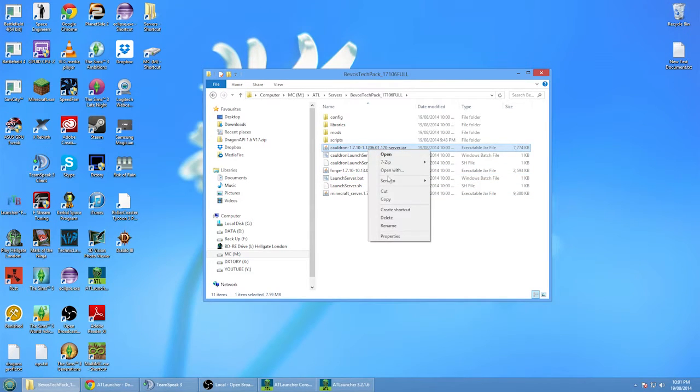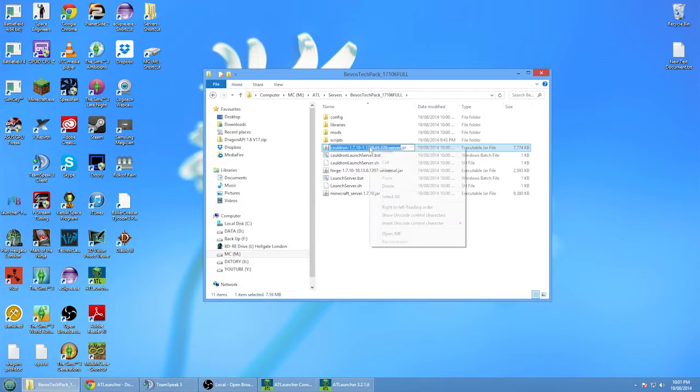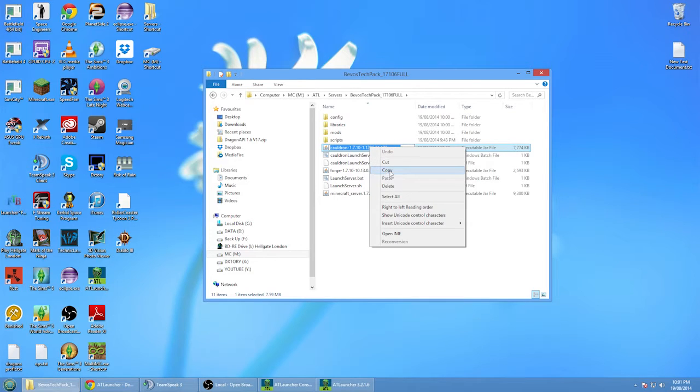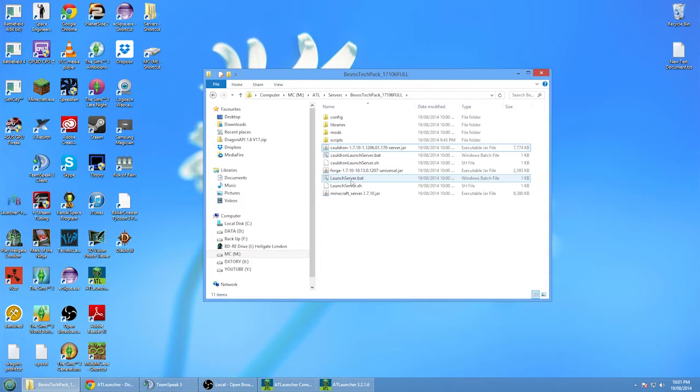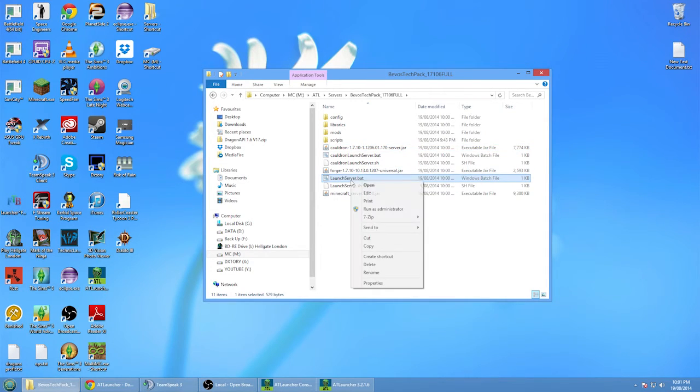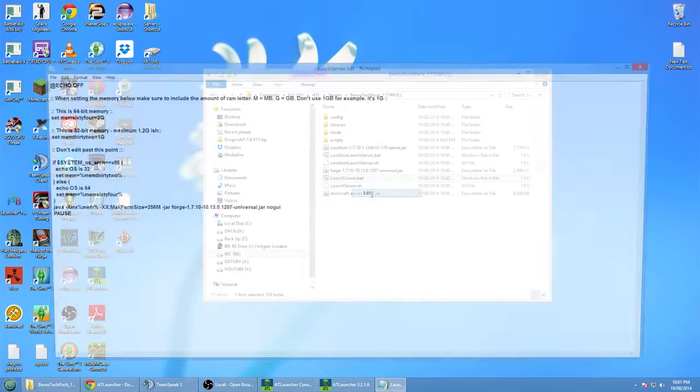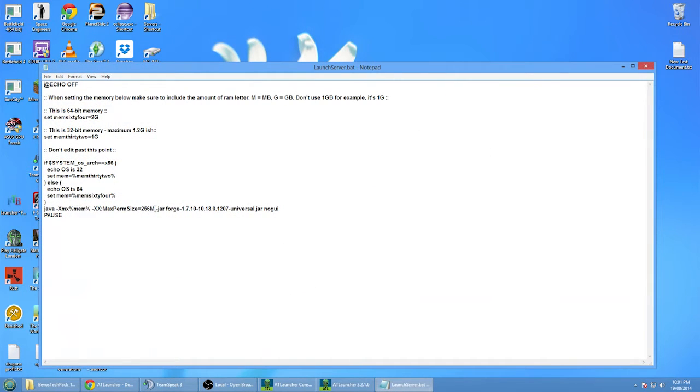What you want to do is essentially get the name of the cauldron jar, open up this one, go edit, and then change this to point to the cauldron file, click save, and close that.